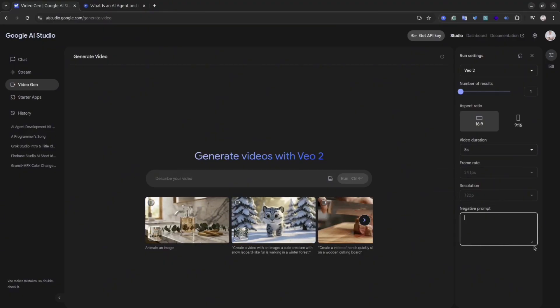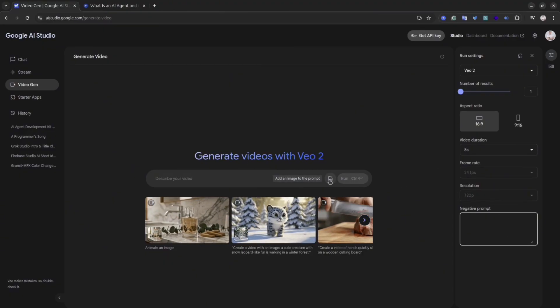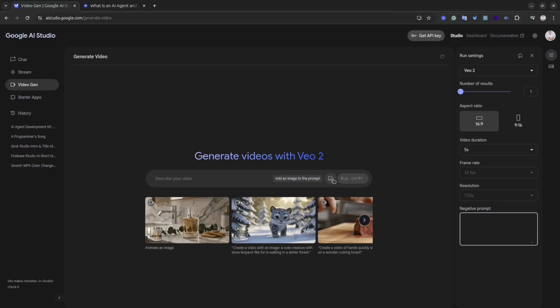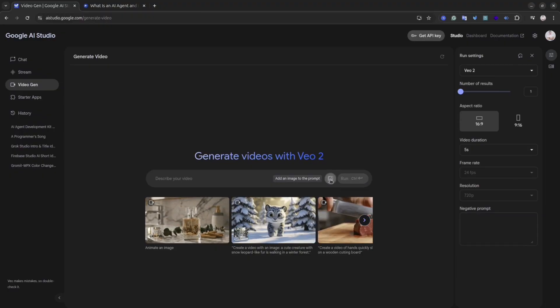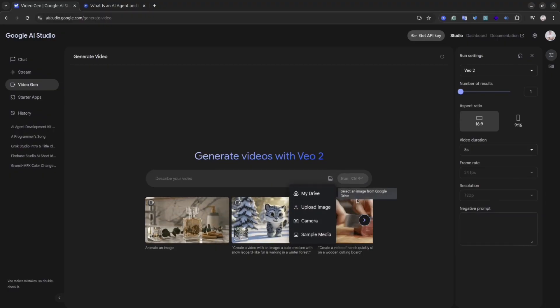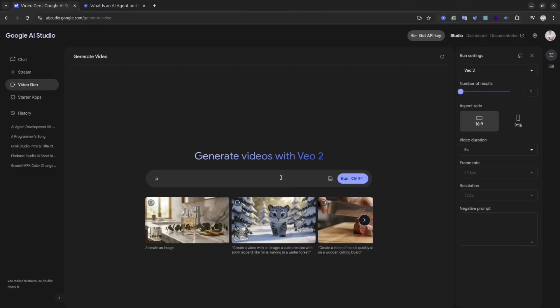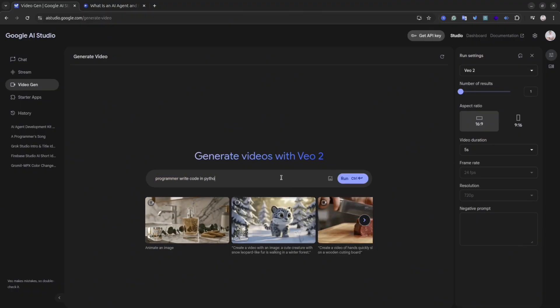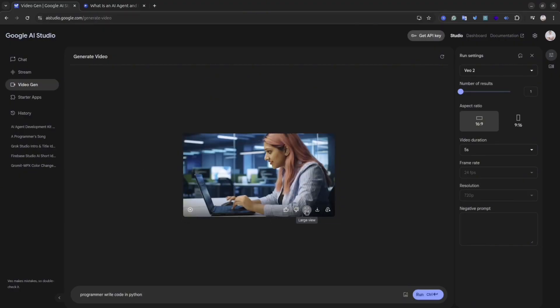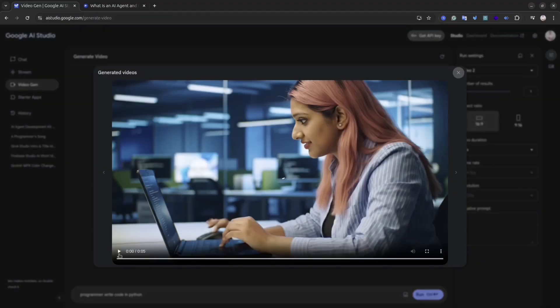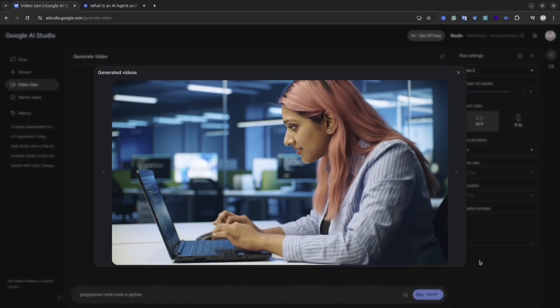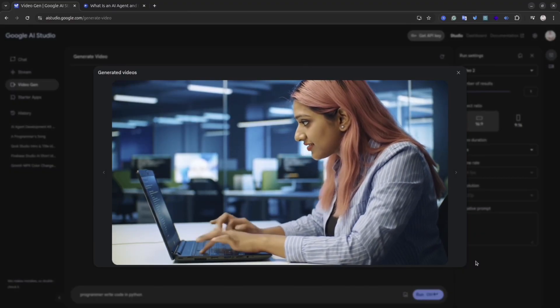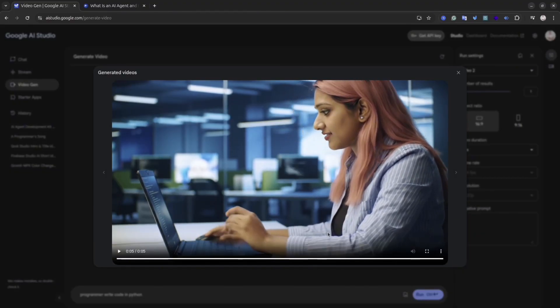Let's try it in action and see what video we can get. I'll ask to generate a video of a programmer writing Python code. It took around 40 seconds to generate a 5-second video. As you see, it looks realistic. The programmer is writing Python code. It was hard to say what code is there, but at least we can see that there is code.